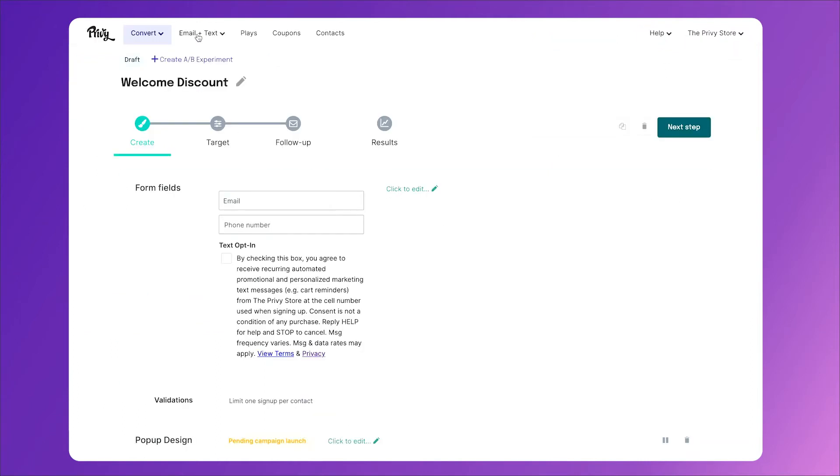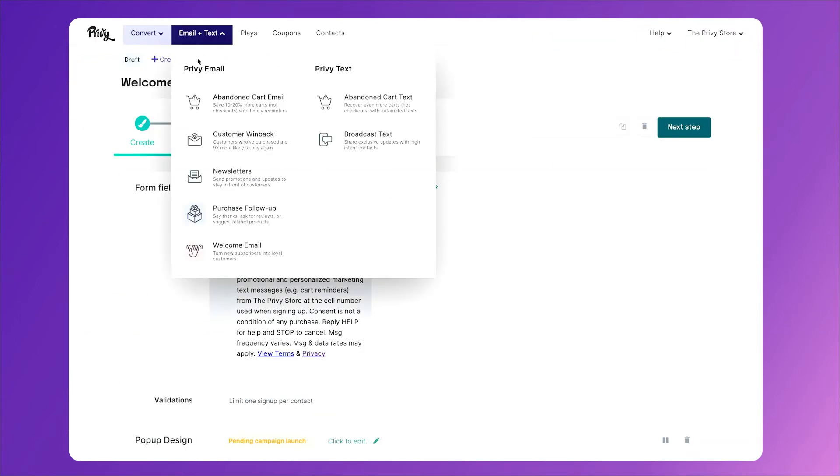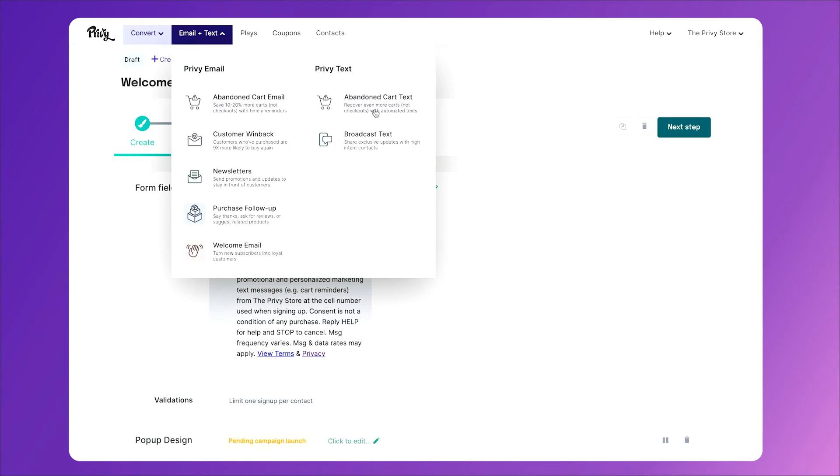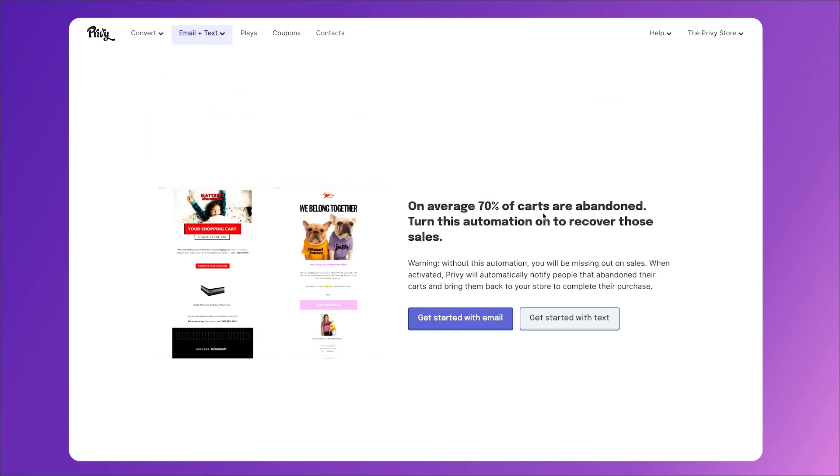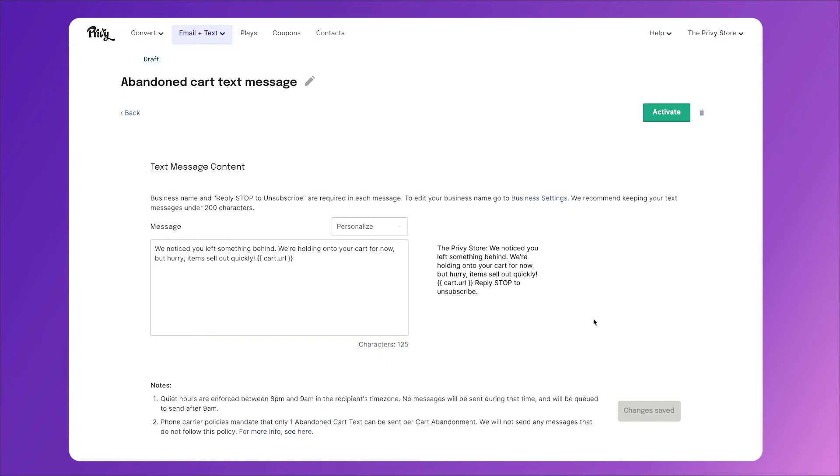So click on email and text and select abandoned cart text. Then select get started with text. The first thing you'll notice is a field where you can create your message. Now with every message you send, we will automatically add your store name and reply stop to unsubscribe. Everything else in between is customizable by you. All you have to do is customize this text field, and that's it.